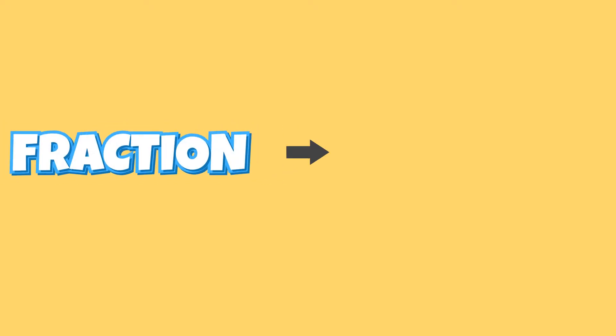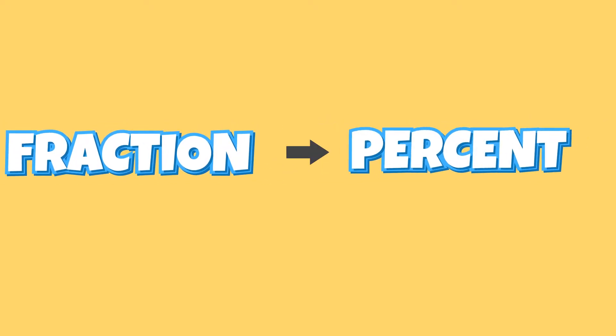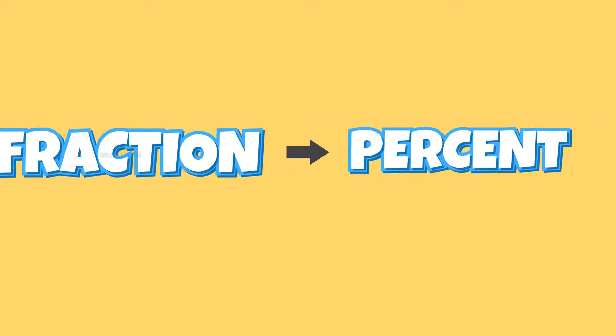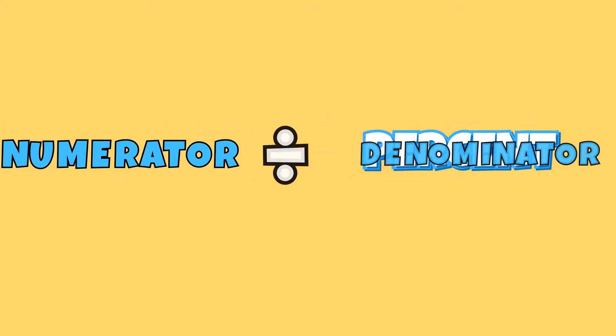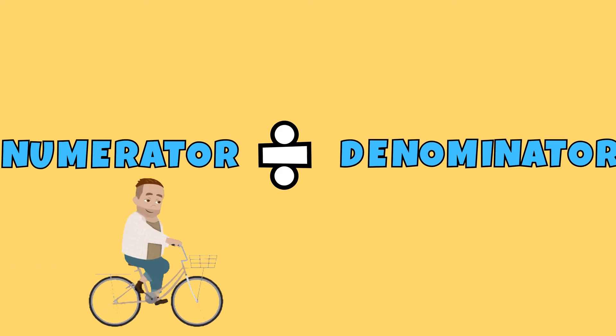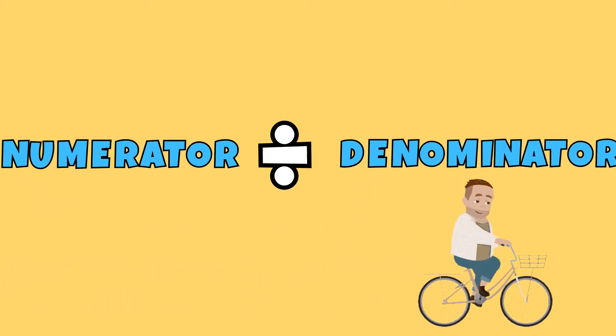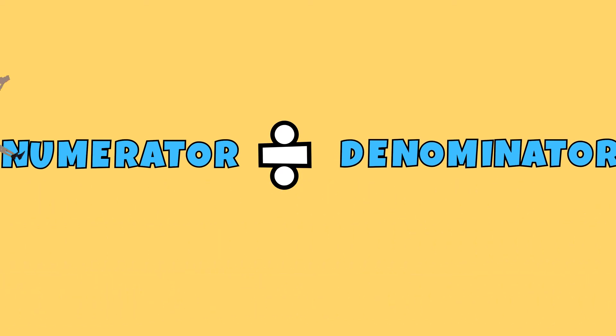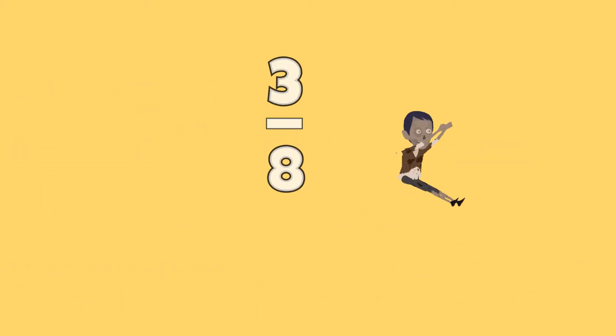In this lesson, we will be learning how to convert a fraction to a percent by dividing its numerator by its denominator. For this example, we will be converting the fraction of 3 eighths to a percent.